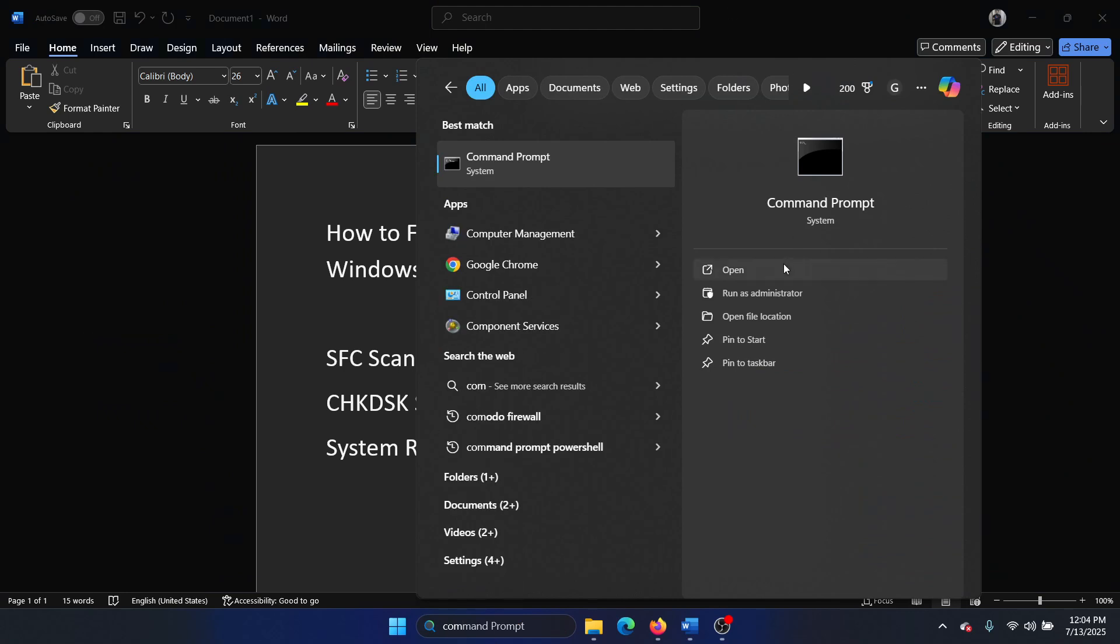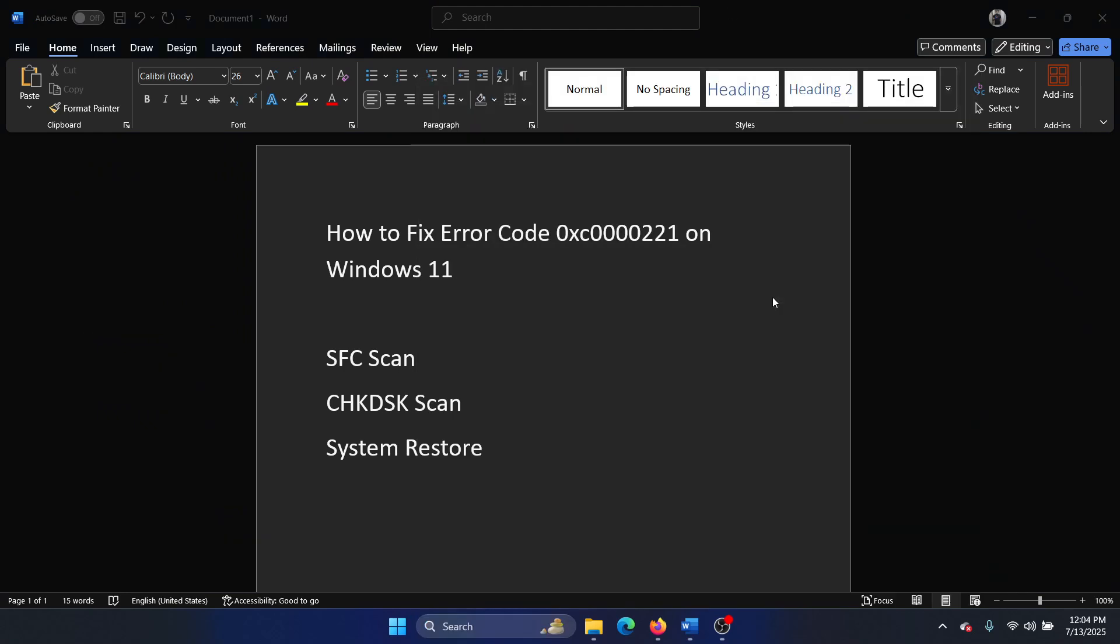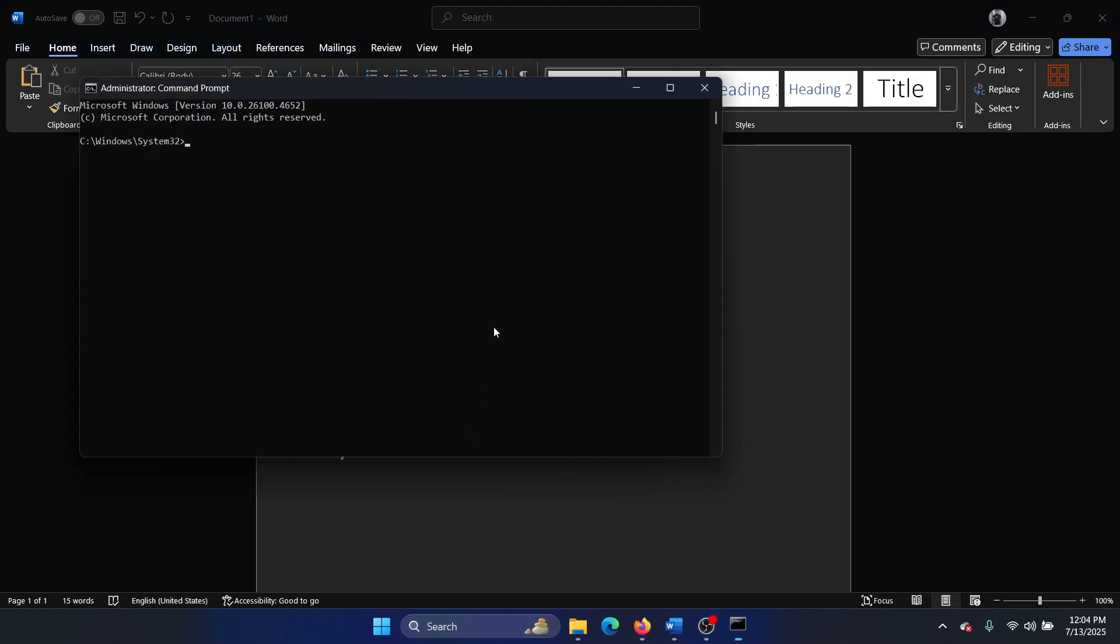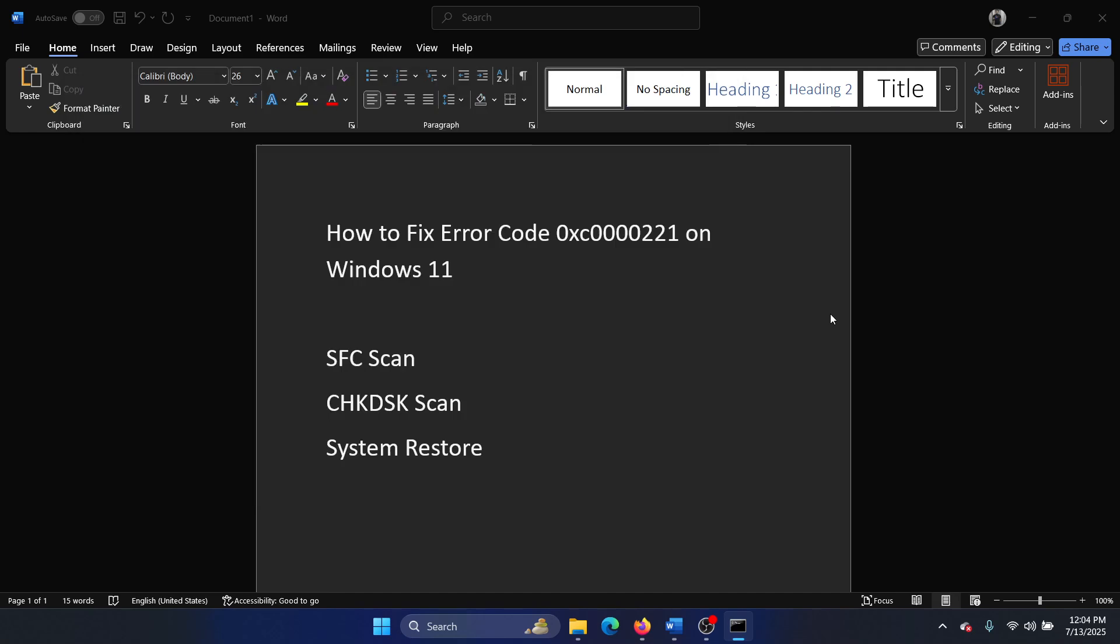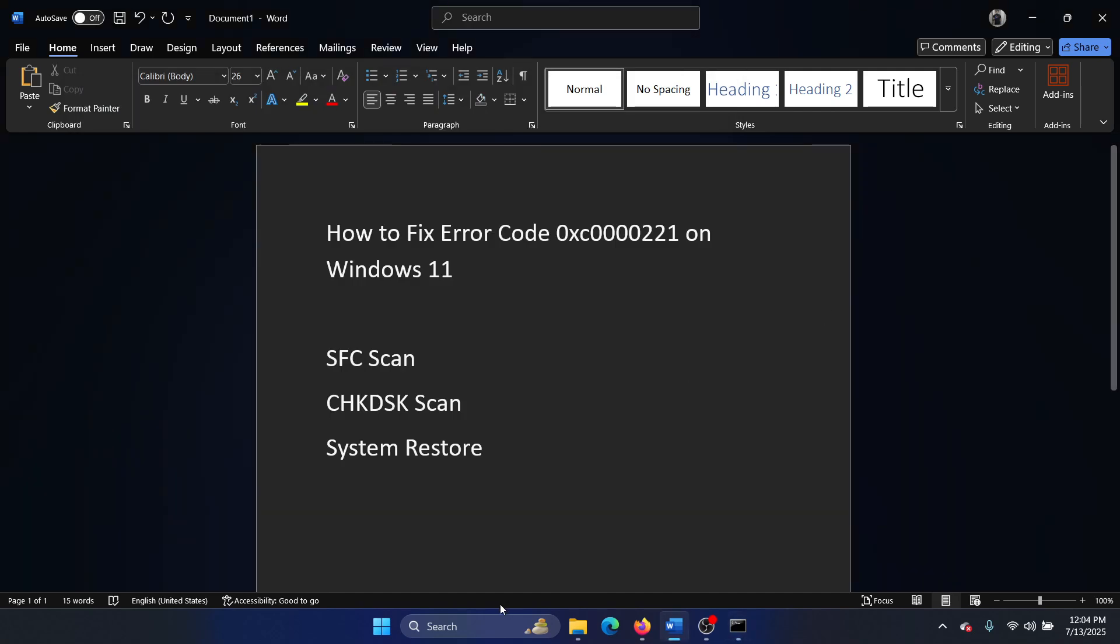Search for Command Prompt in the Windows search bar and click on Run as Administrator. In the right pane, type the command: sfc /scannow and hit Enter to invoke the SFC scan.